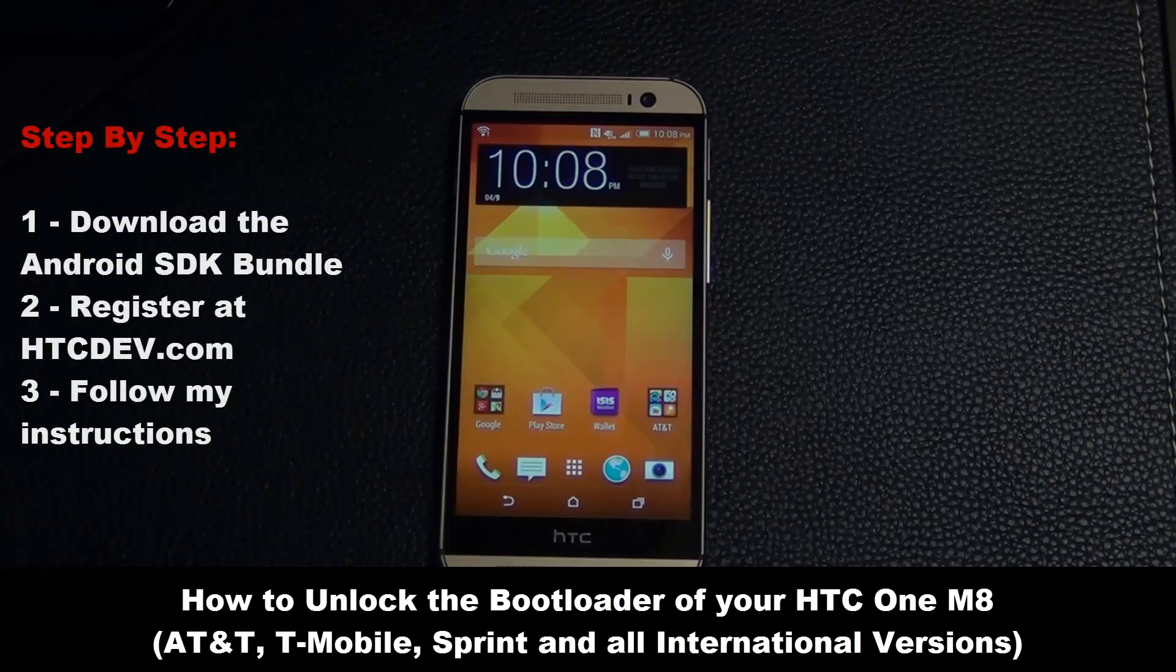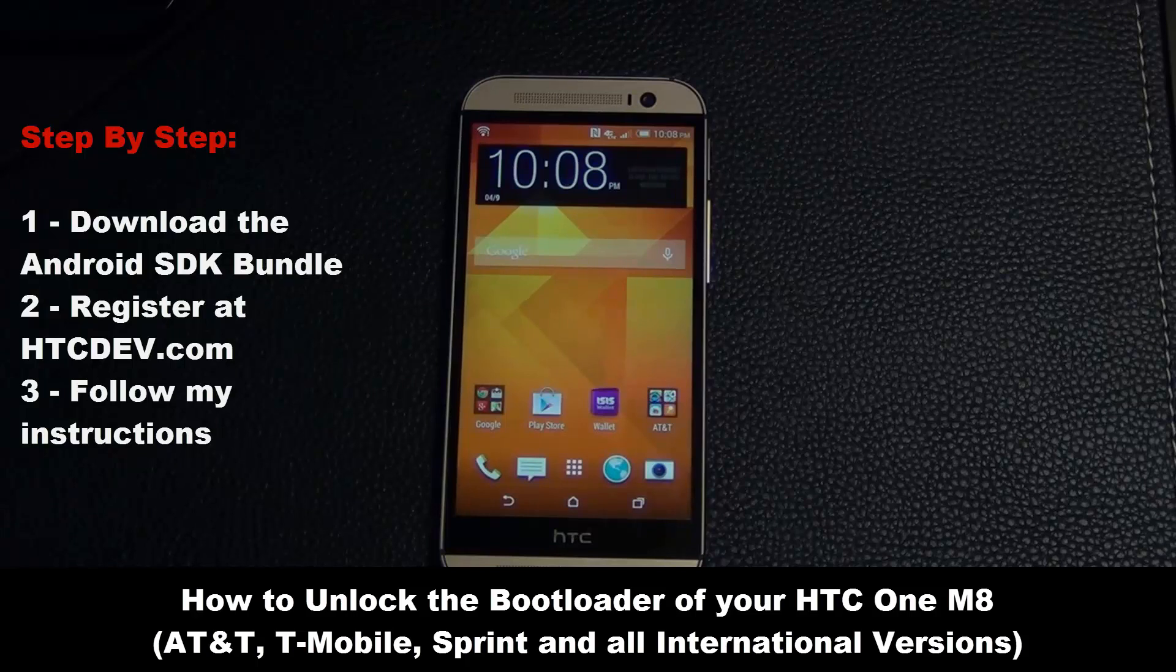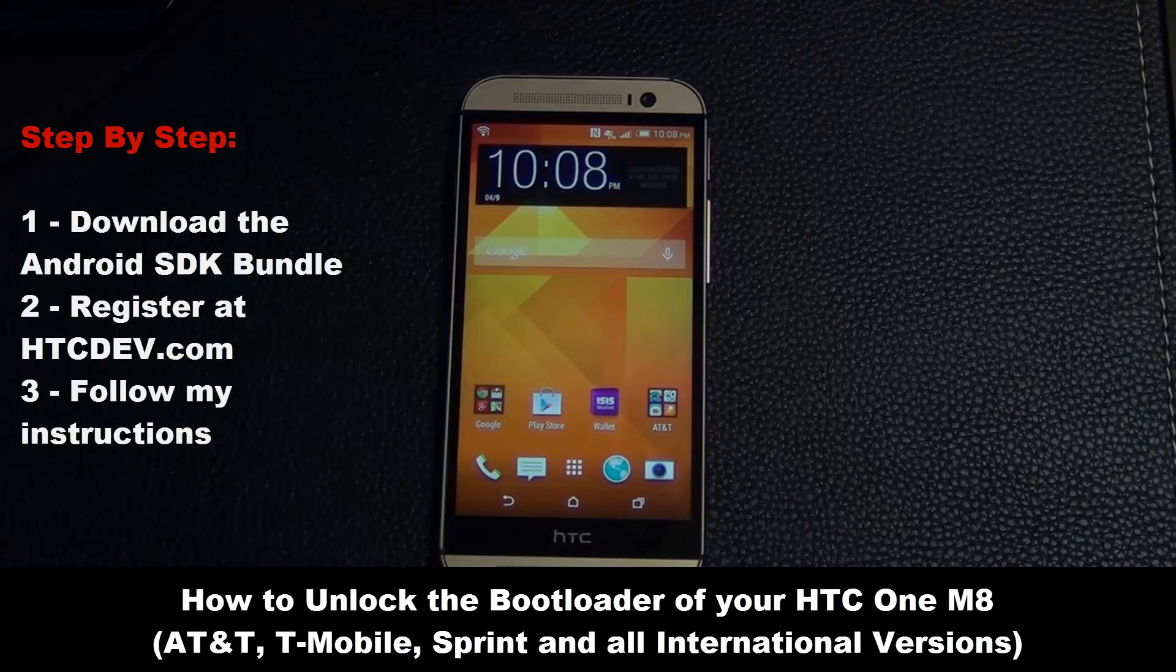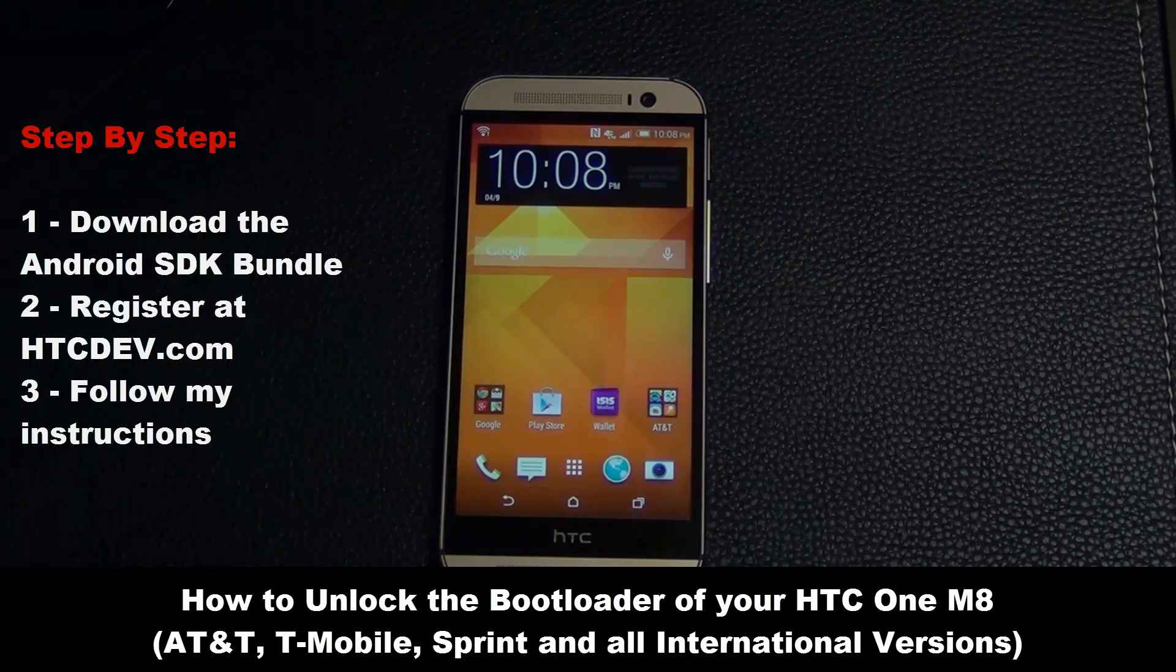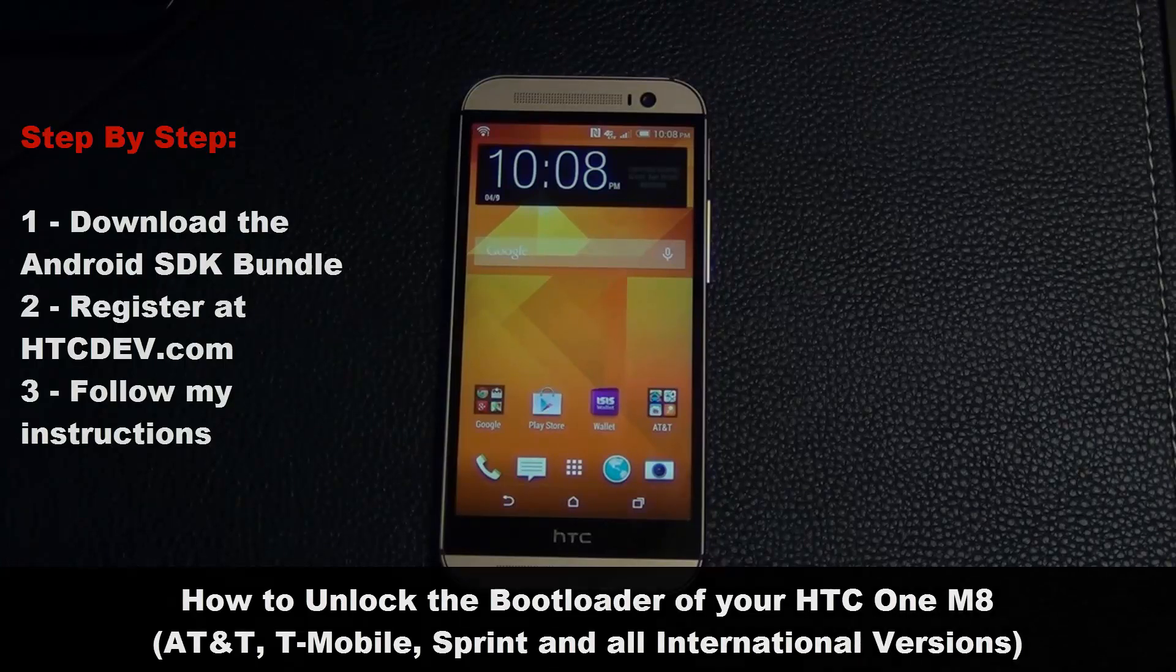This is a very simple process and here are the steps we will take and I'll walk you through them step by step. Number one, we have to download the Android SDK bundle, then we have to register at HTCDev.com and then you just follow my instructions and we'll get this done. So let's dive right in.